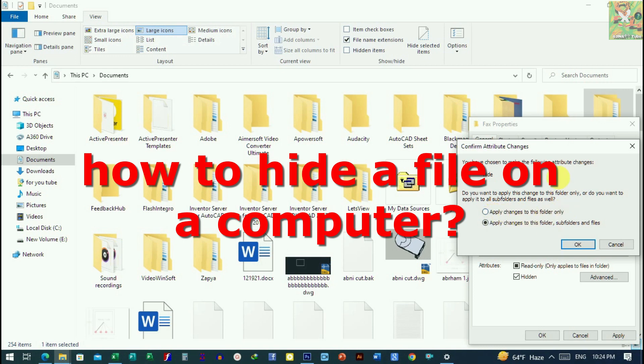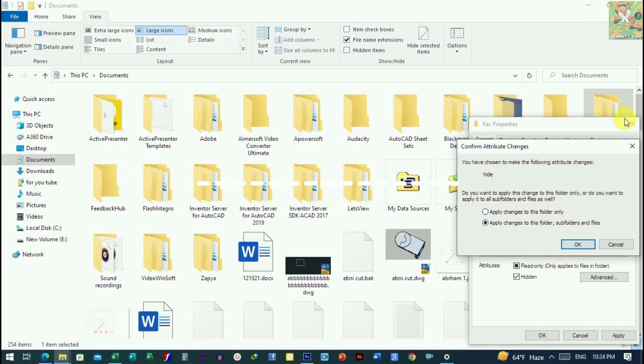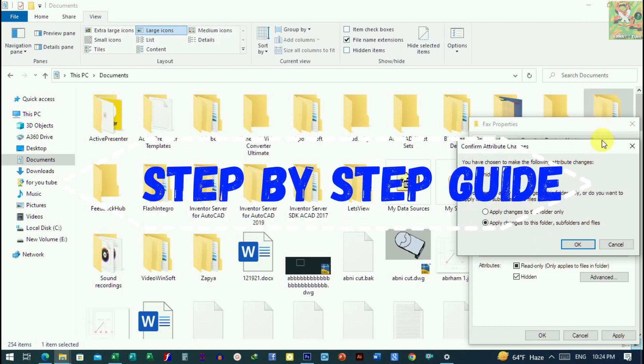In this case, we will apply changes to this folder. Our folder will be in the middle of the mountain. If you have a little bit more, we will be able to use this folder.